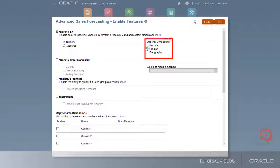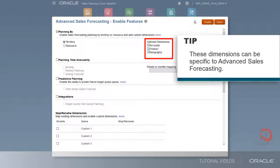You can also include dimensions for customer accounts, product, and geography. These dimensions can be specific to advanced sales forecasting and don't have to match the selections in quota planning.